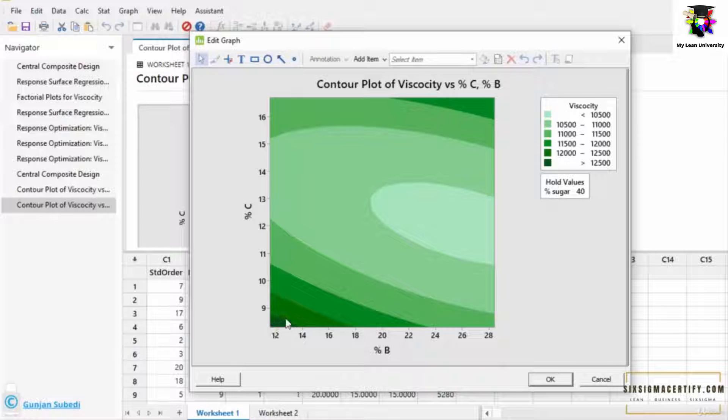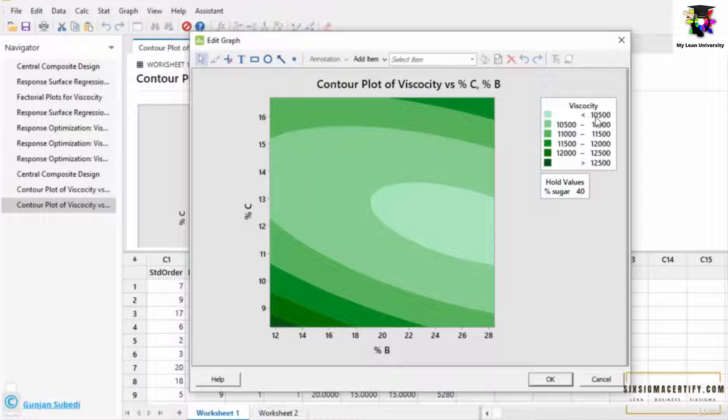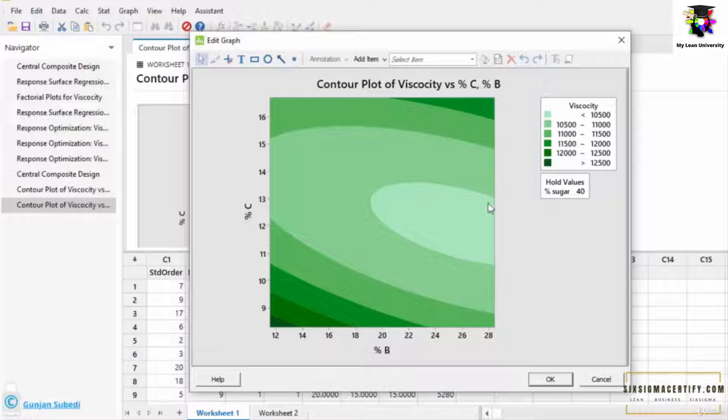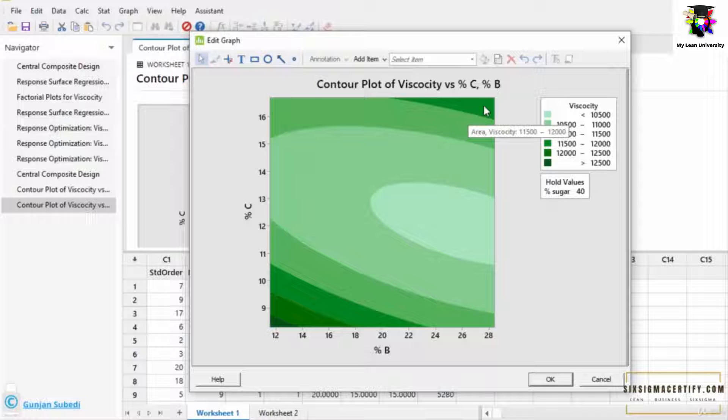Remember, as we go on increasing the percentage of C and percentage of B, the viscosity starts to decrease. And it decreases beyond 10,500 centipoise. And again, as we go on increasing the percentage C and percentage B, the viscosity starts to rise. So this is great information that we can obtain from the contour plot.